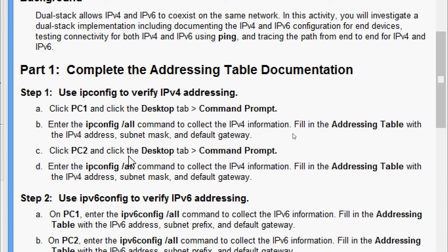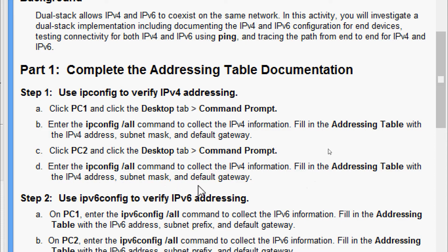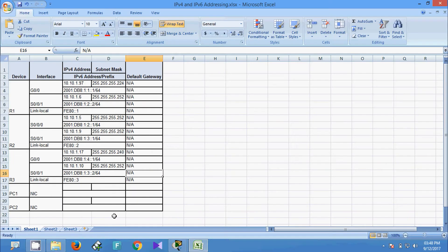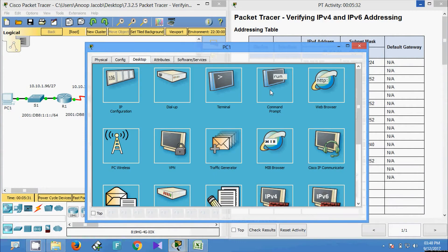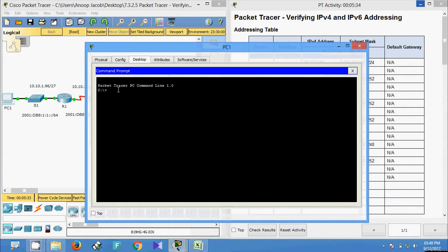Then we have to go to PC2, click the Desktop tab, Command Prompt, and enter the 'ipconfig /all' command to collect the IPv4 information. Fill in the addressing table with the IPv4 address, subnet mask, and default gateway. Here is our addressing table and now we will do this.